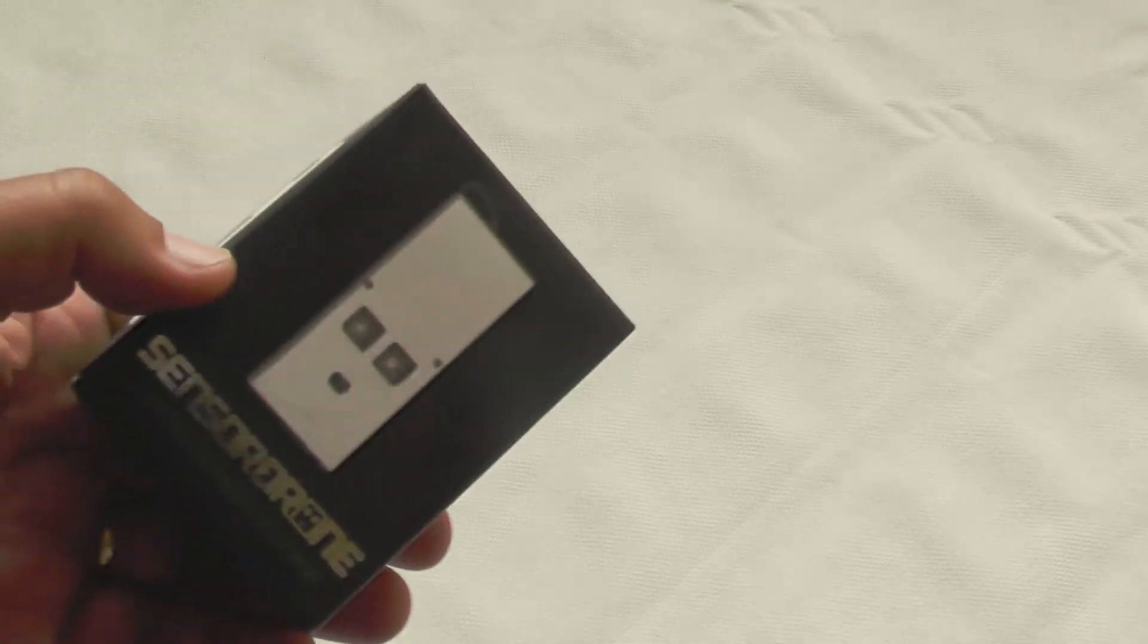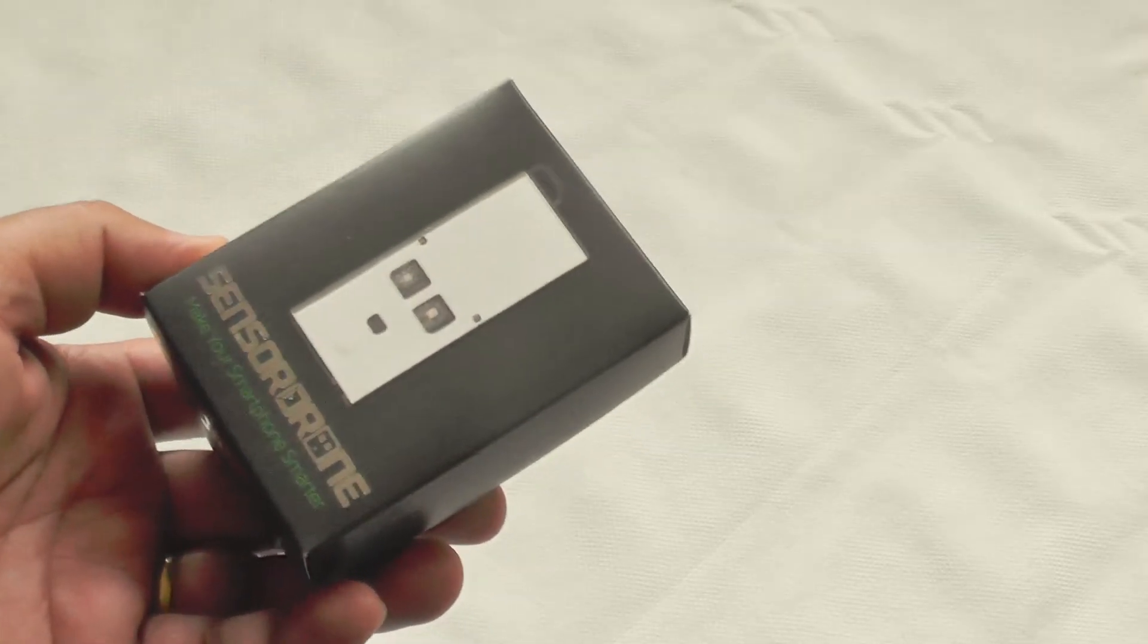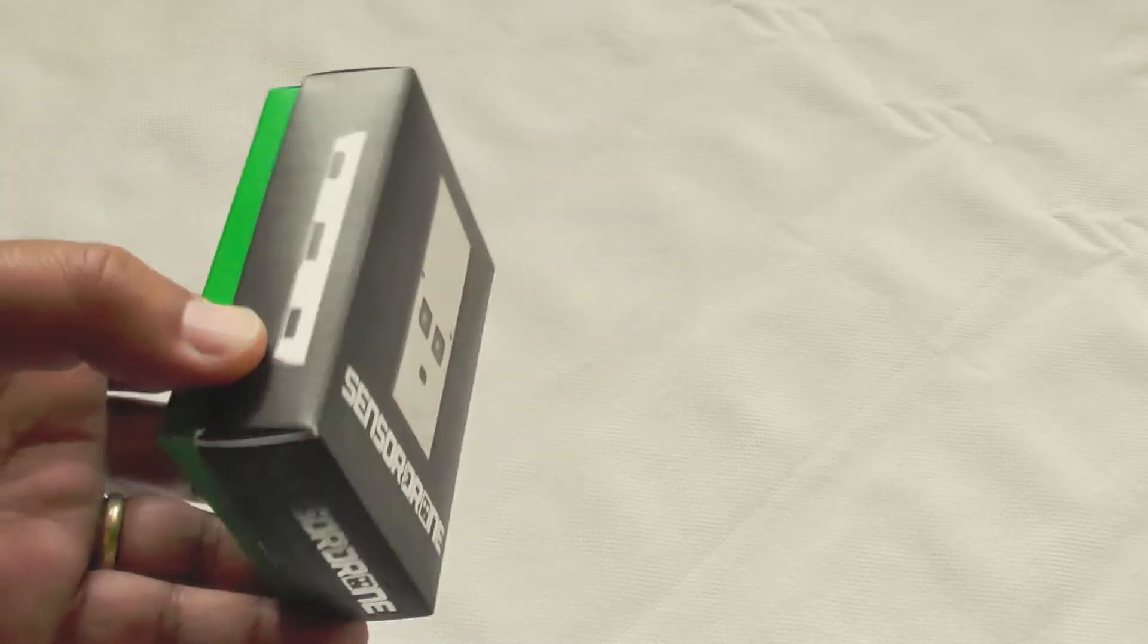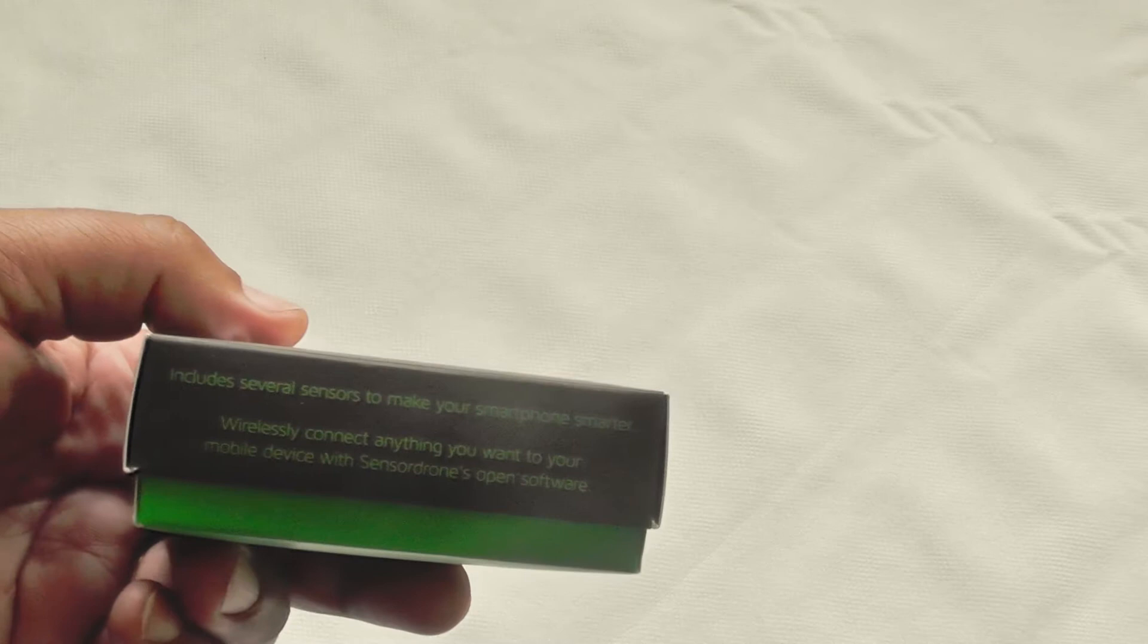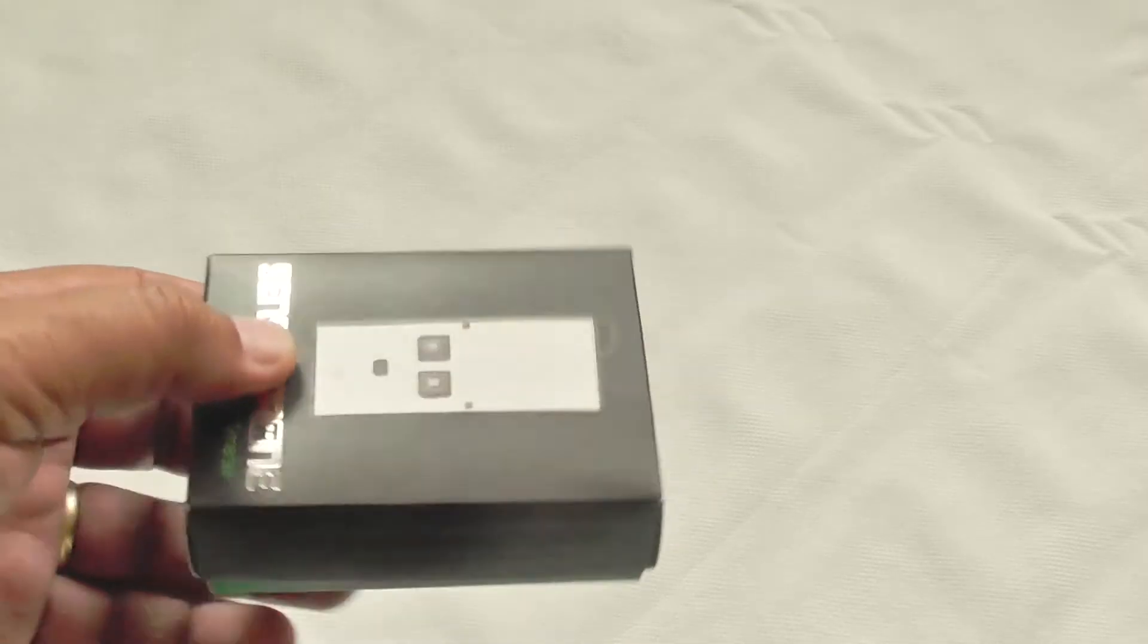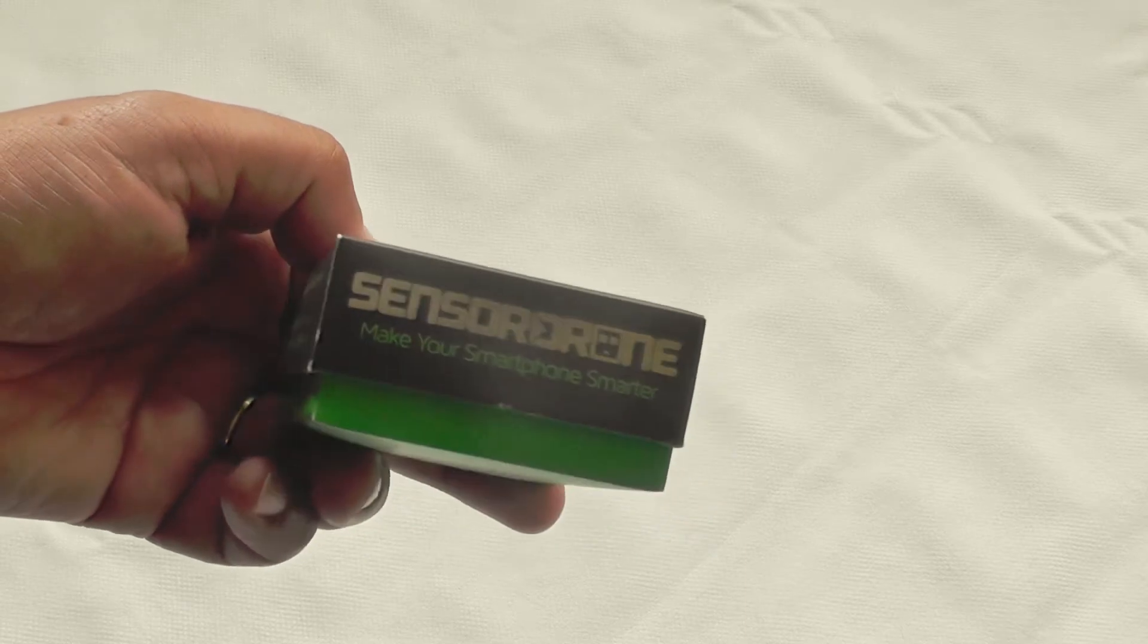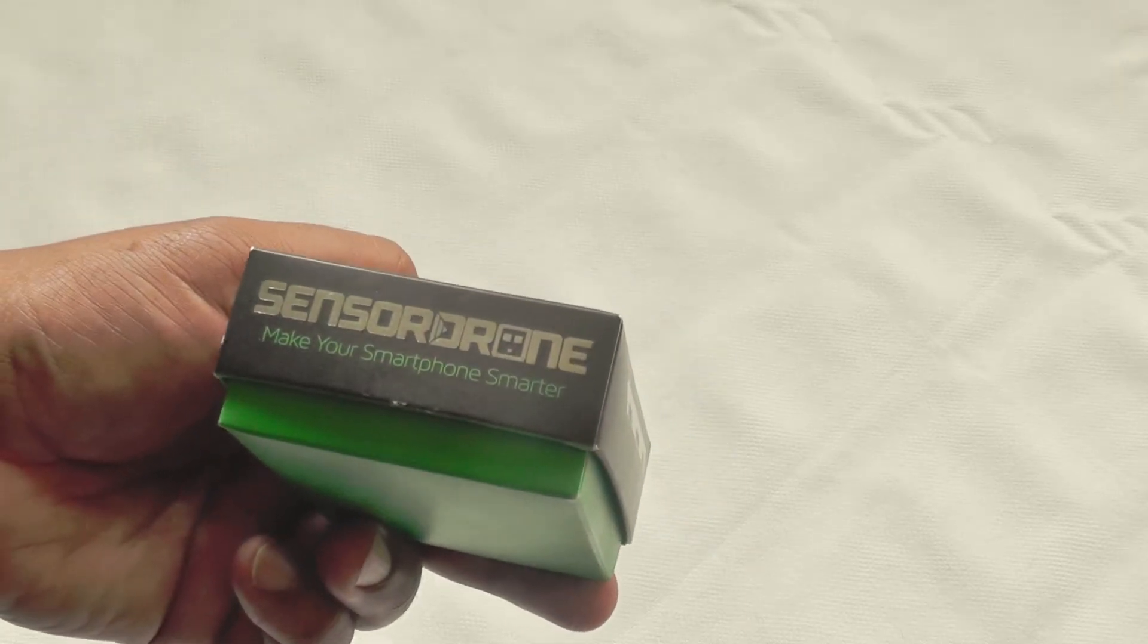We're going to be looking today at the Sensor Drone, which is a very clever little accessory which goes with your smartphone and gives your smartphone some incredibly powerful sensor features.